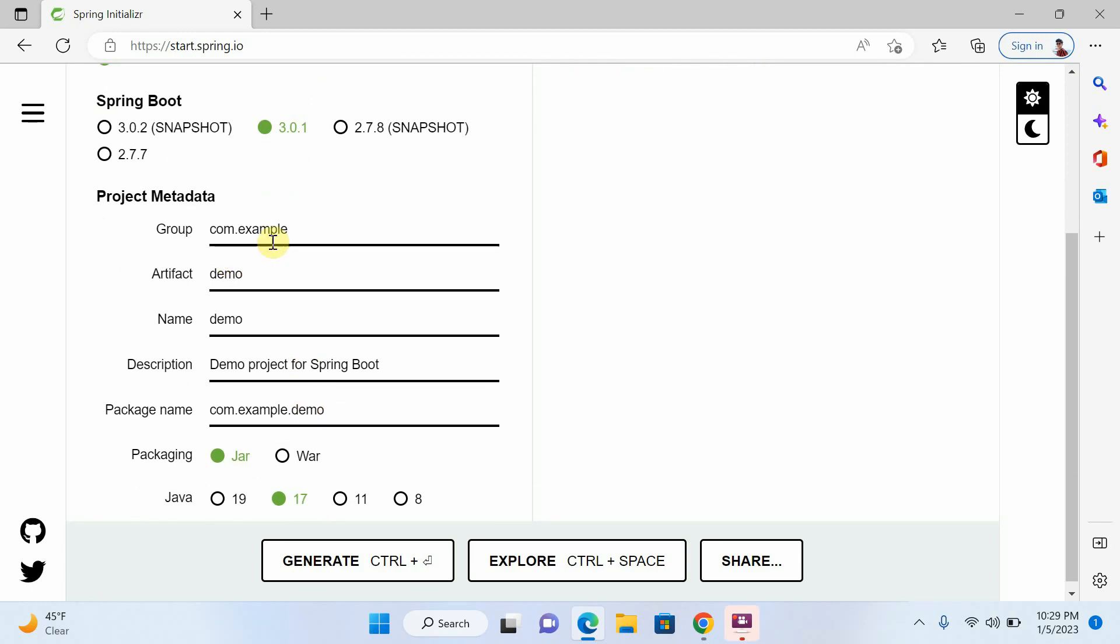Now I will select, I will write the group name. For example, I will write here Khanpedia.